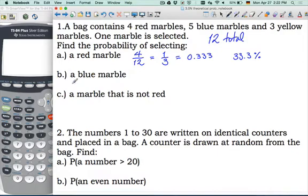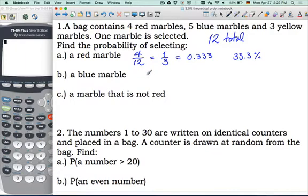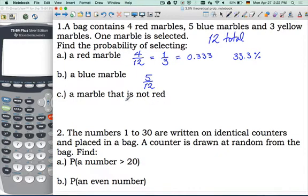Part B: a blue marble. There are 5 blue marbles out of 12 total, so the probability of selecting a blue marble is 5 out of 12.